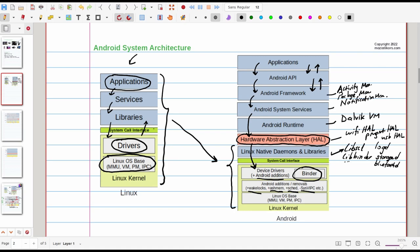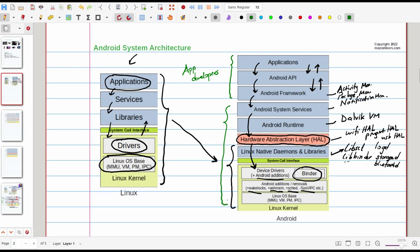I think this communication is really important to grasp. We can of course say that here application developers mostly deal with these three components whereas the Android system engineers or OSP engineers deal with the rest of them.